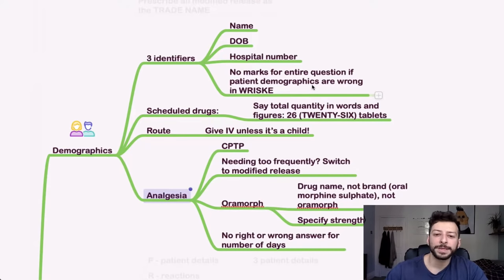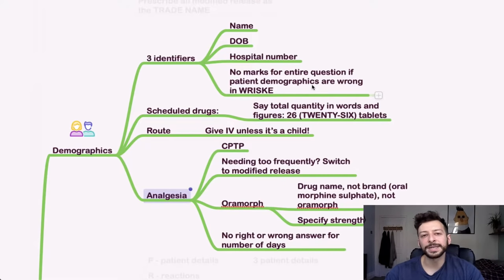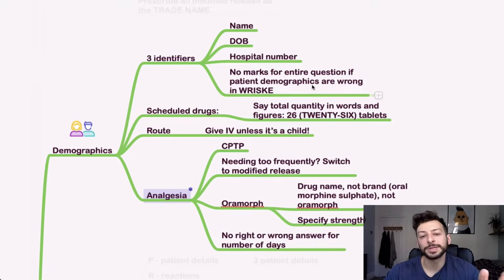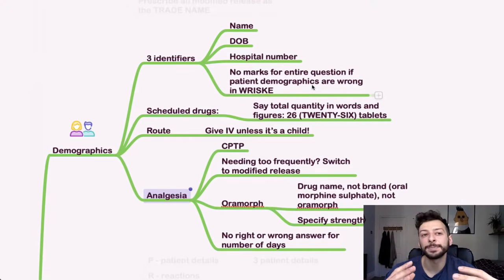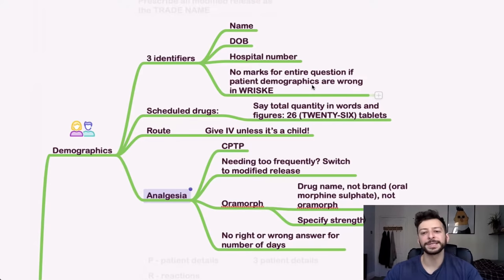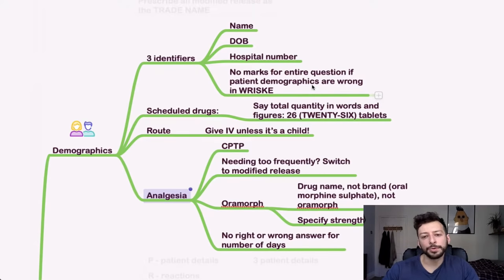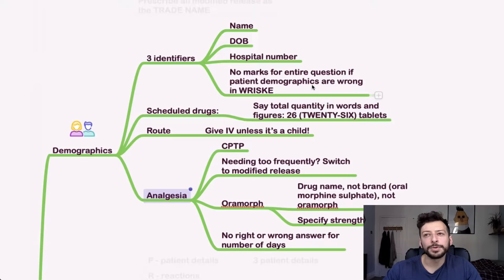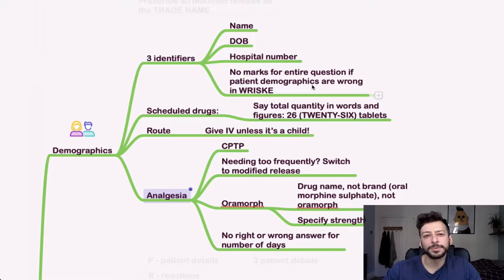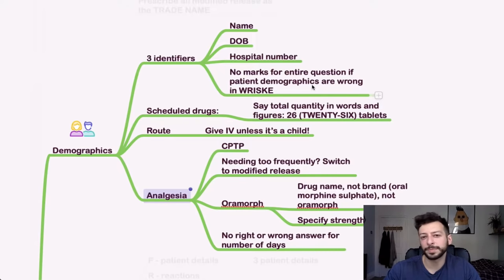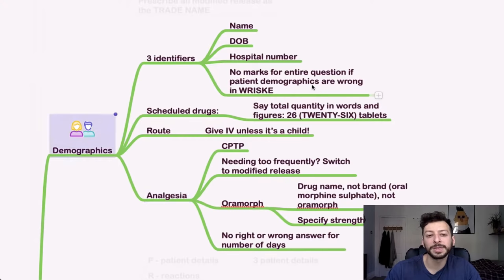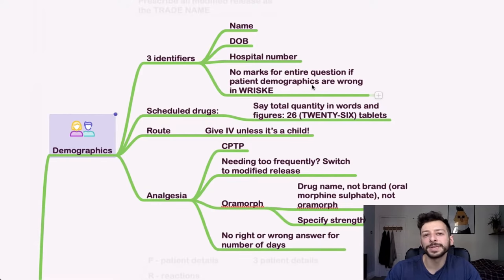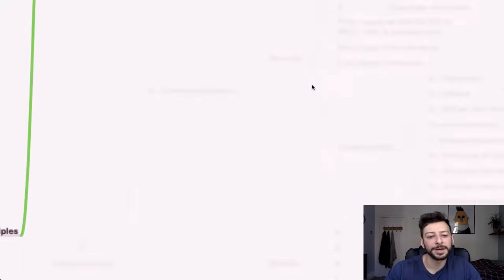Analgesia. So if you are needing analgesia too frequently, and that's part of the question stem, consider switching to modified release or changing the background dose. For oromorph, again, this is the drug name. So oral morphate sulfate or oral morphine sulfate and specify the strength as well. Now, as for how many days do you prescribe it for? There's no right or wrong answer, but generally between 14 and 30 days should be about right. If you do it too long and it's a scheduled drug, then it's probably going to be considered a bit risky behaviour to do that.